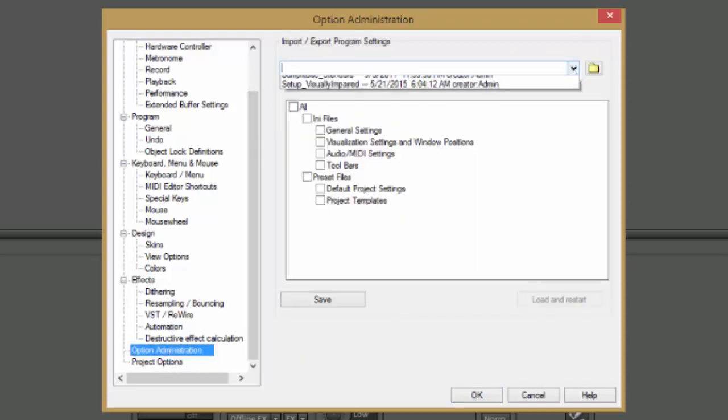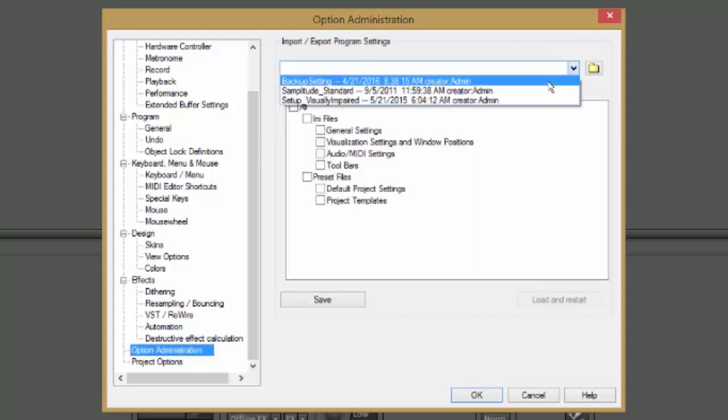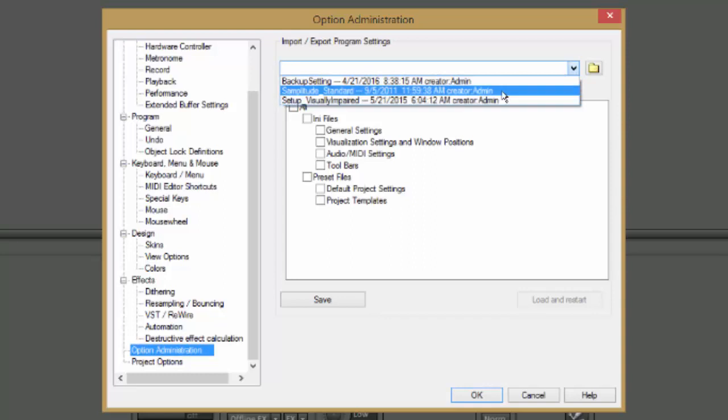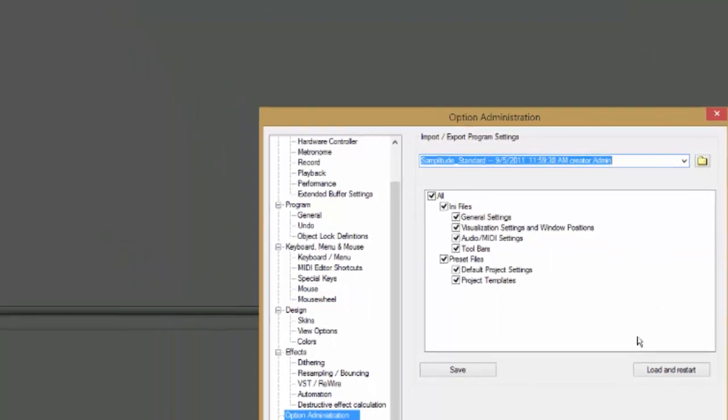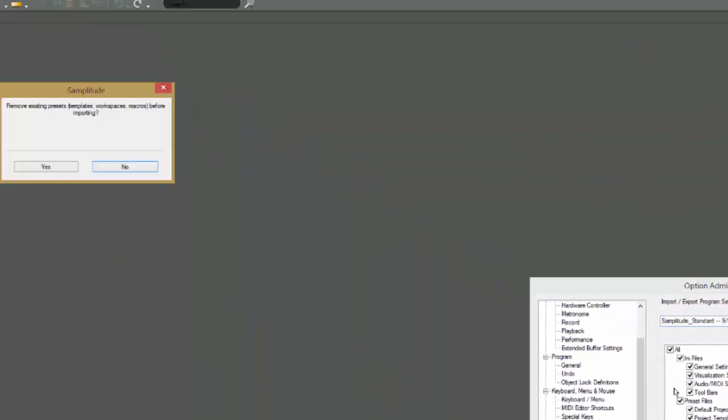And you go to this little tick box and you select the Samplitude standard, which is what comes with Samplitude. And load and restart.